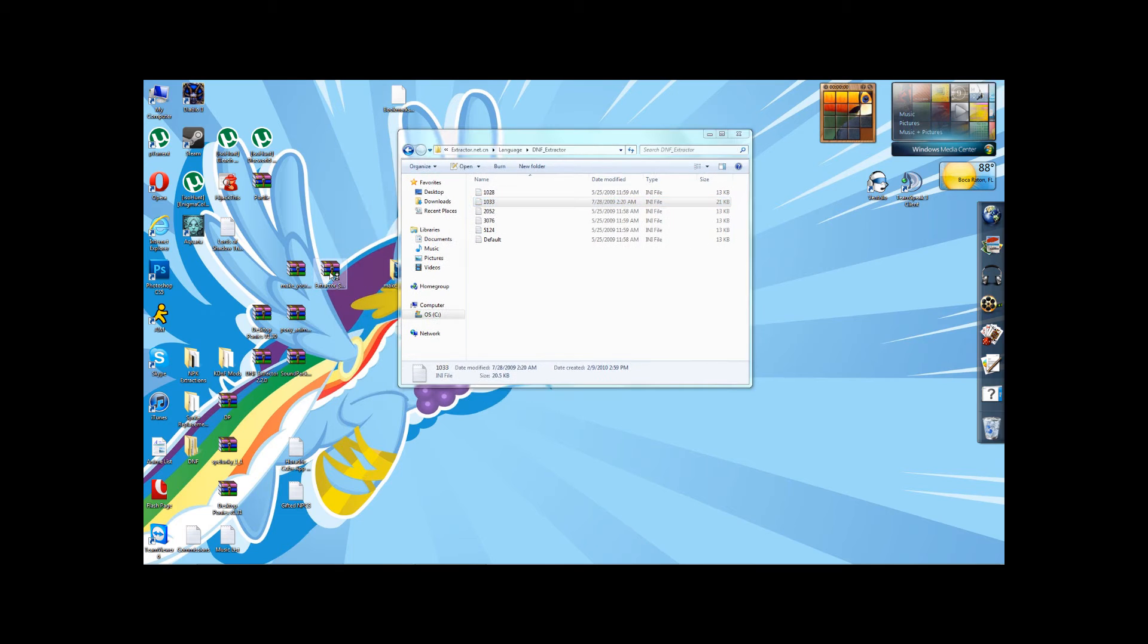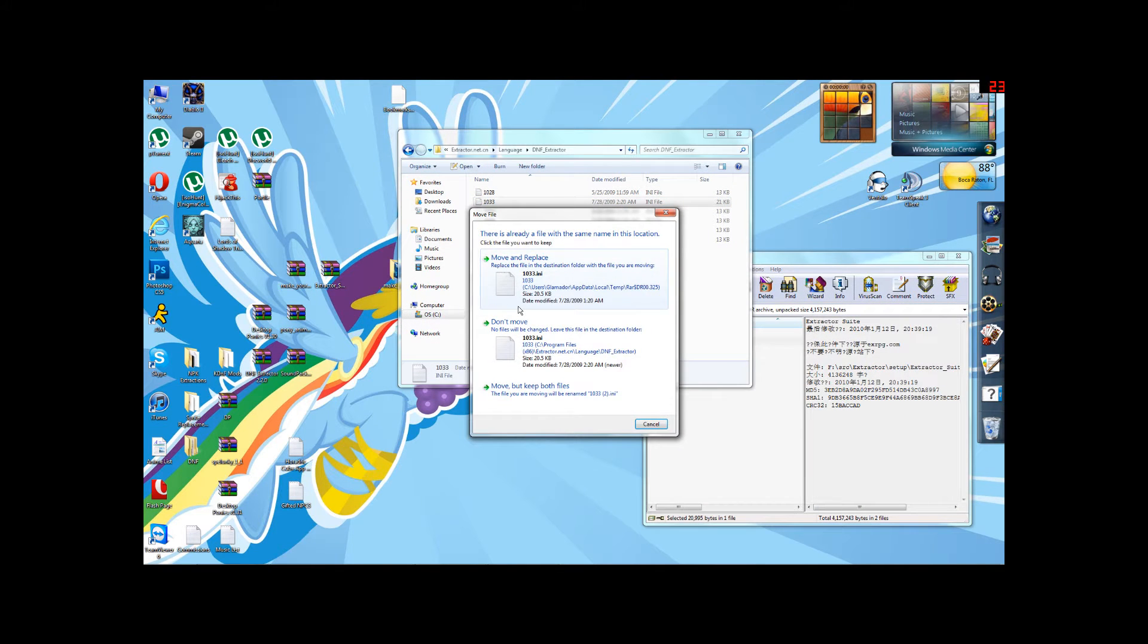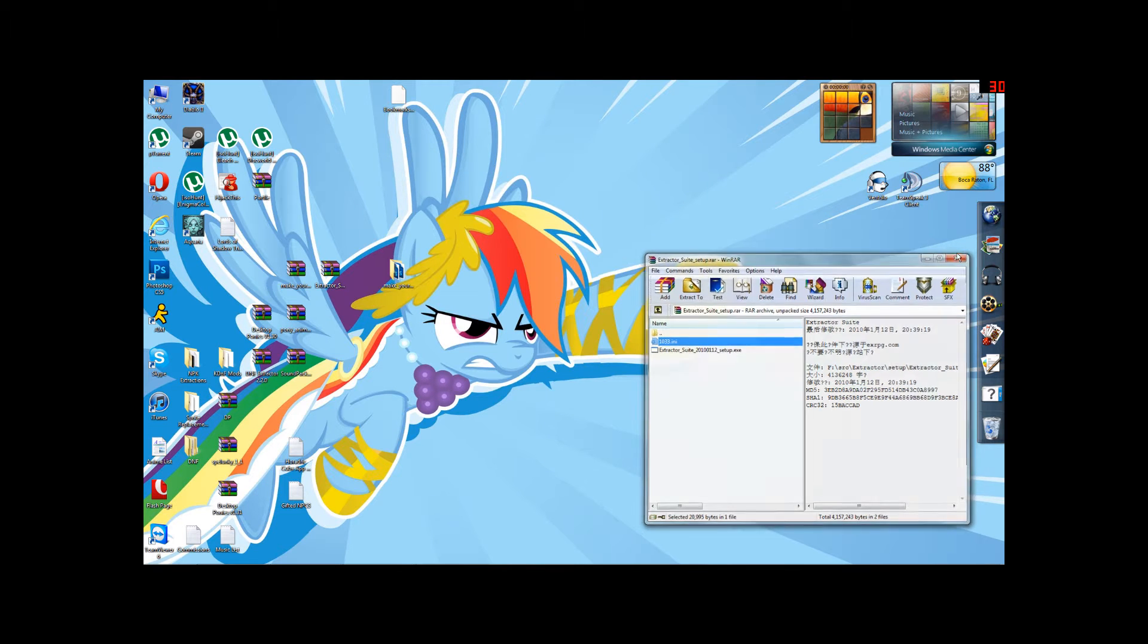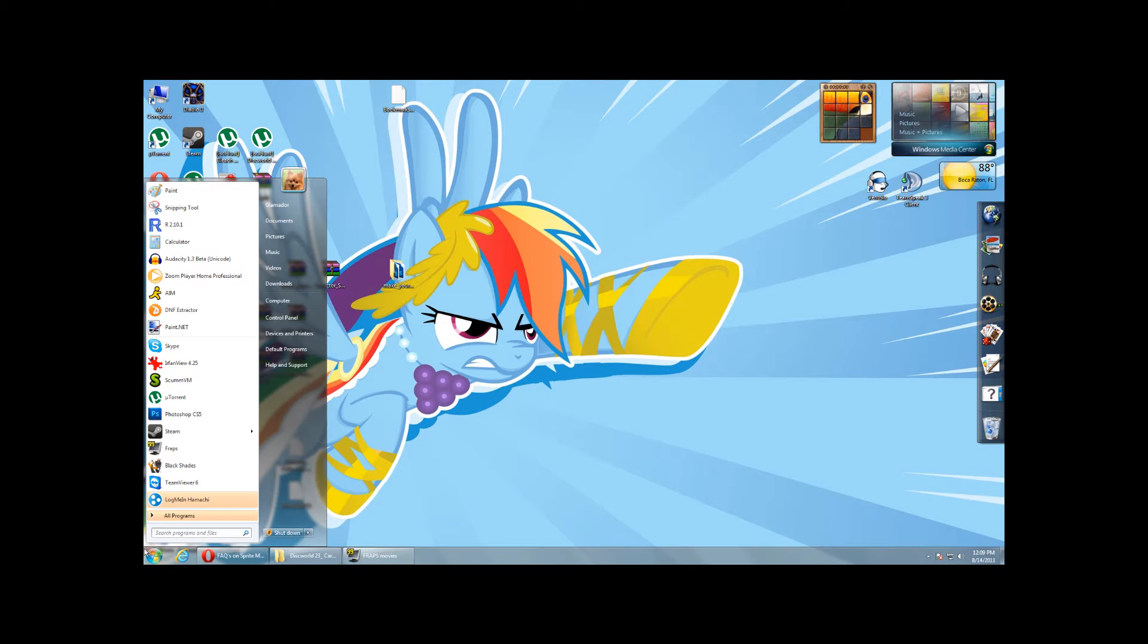You just get it from your Extractor suite and move it right in there. Not hard.